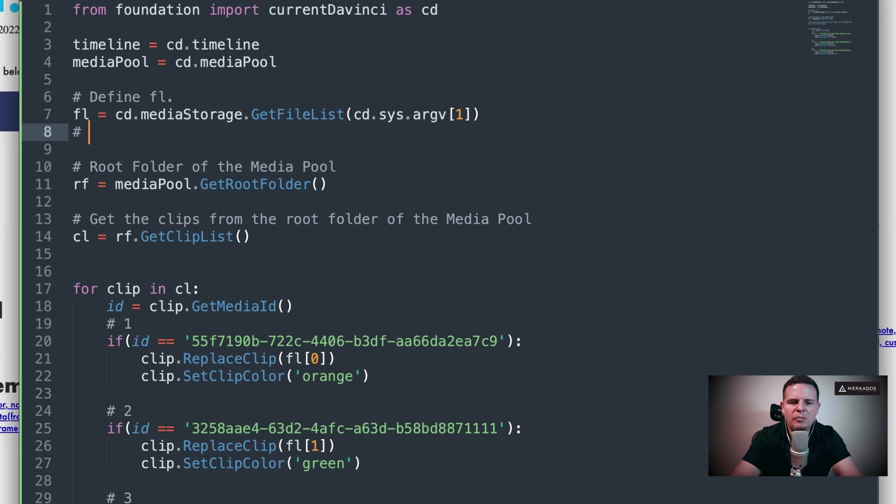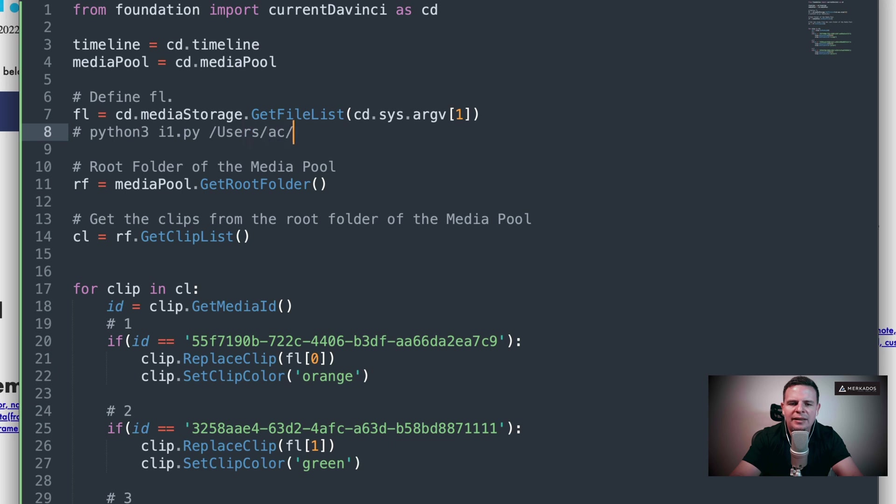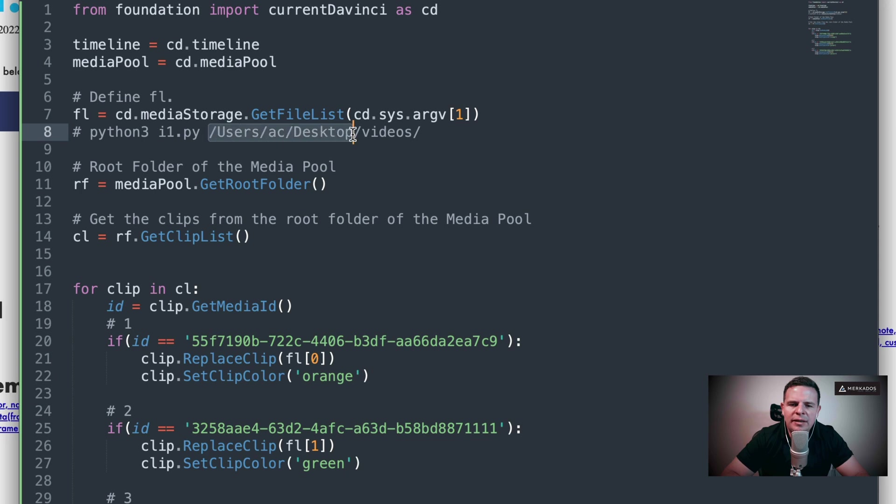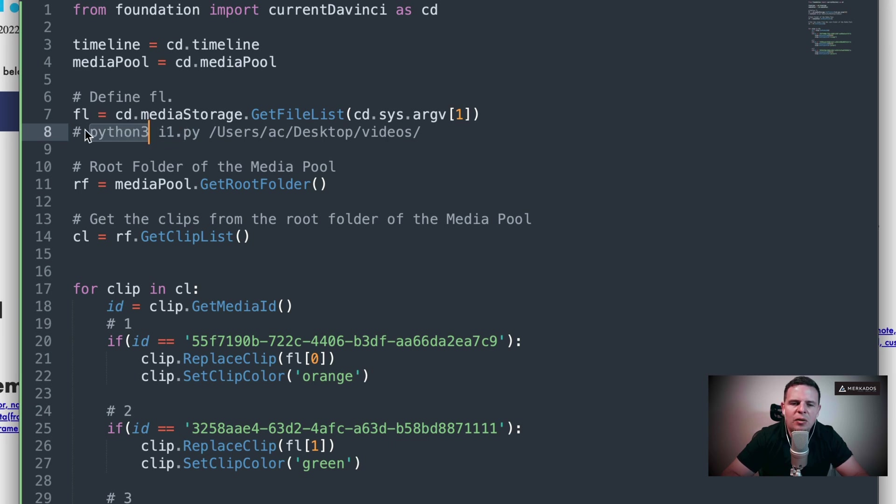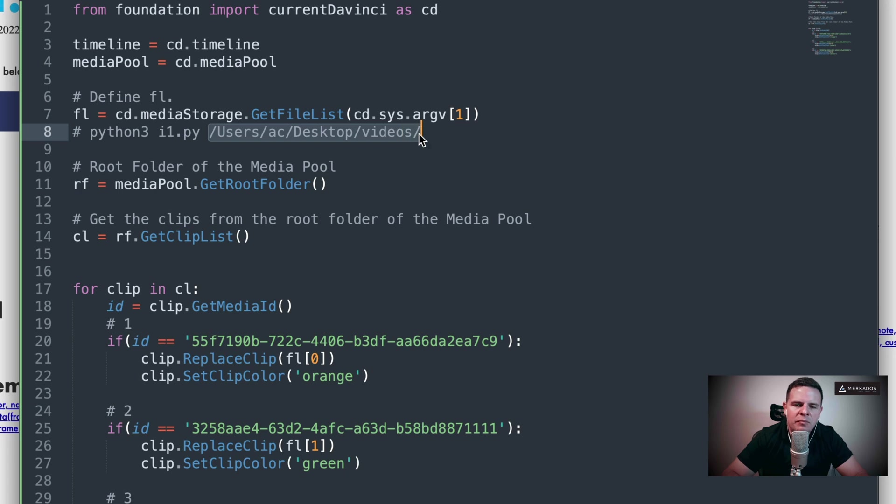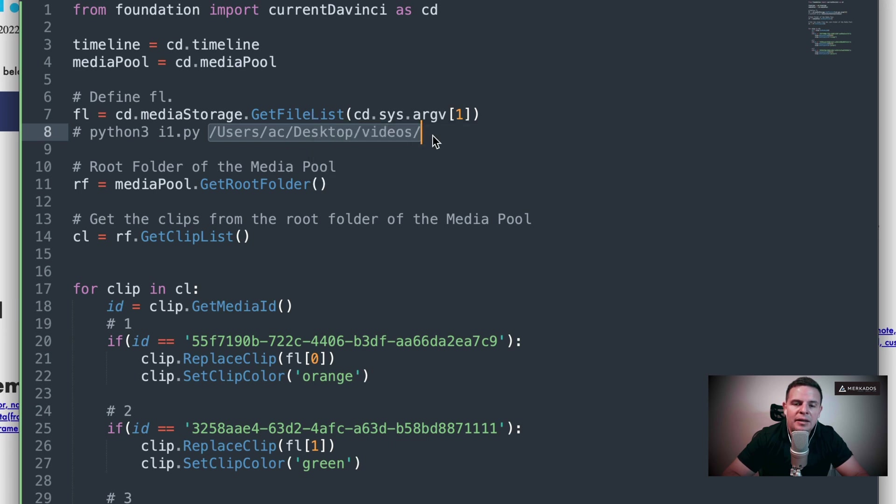What does that mean? If I'm calling my Python script like let's say python3 and then the name of the file is i1.py, and then I give it users/ac/desktop/videos, that's our folder. This one is considered argument one because this one's argument zero, and then this is the name of what I'm calling, which is Python. So I'm calling a Python script that is named this. That's our argument number zero, and then this one is our argument number one.